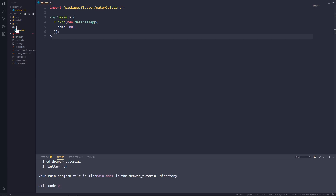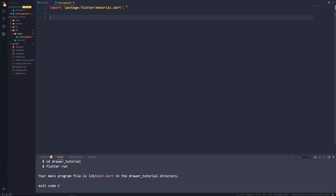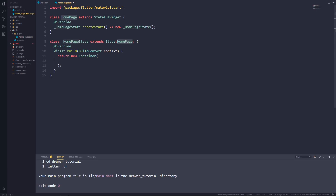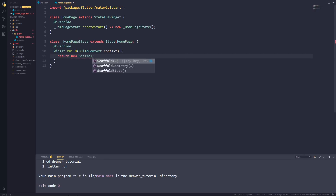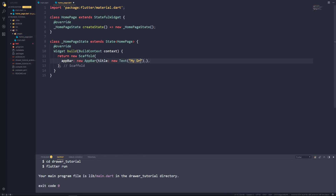Let's create a new folder in our lib folder and call it pages. In that folder let's create a new file called home_page.dart — this file is going to contain all the code for our home page. Let's import the material package and create a new stateful widget called HomePage. In our build method let's return a new Scaffold, and set the app bar property to a new AppBar with a title Text saying 'My Drawer App'.